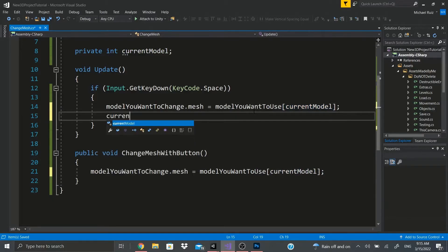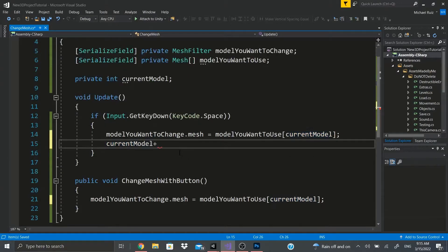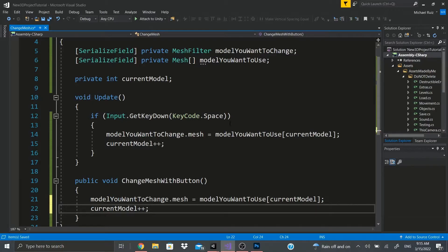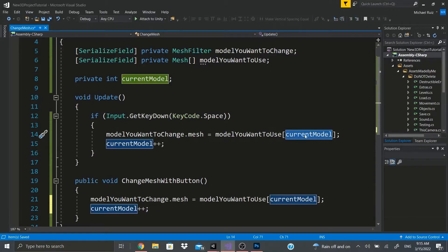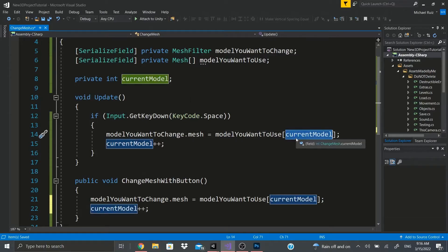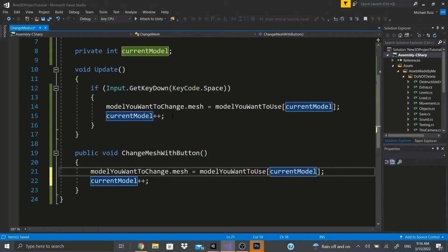An array is like a list of objects - in this case a list of meshes stored in that variable. When we push Space or the button it shows the mesh at index currentModel, which starts at zero. After executing, we increment currentModel by one, so next time it's one, then two, and so forth.